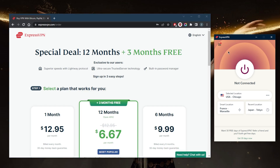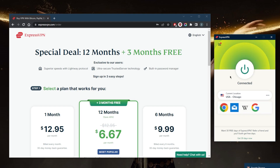Let's get into the application itself. For the most part, it looks exactly the same no matter which device you're on — whether you're on Android, iOS, macOS, Windows, or your smart TV. You've got the on and off button right here, which you can click to connect to the servers.